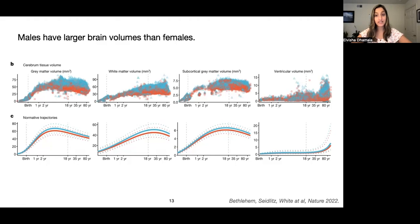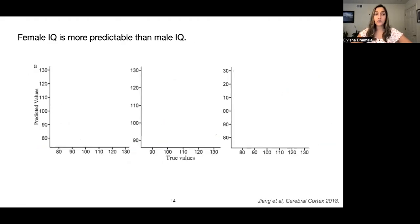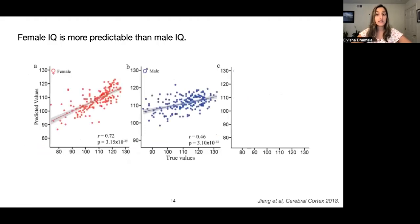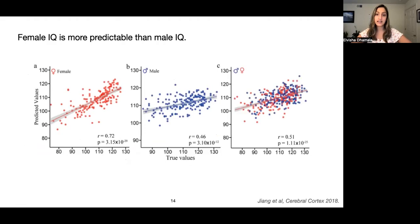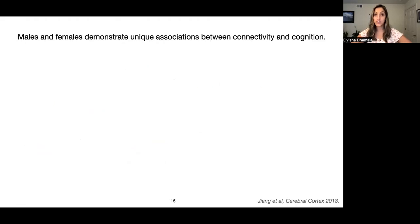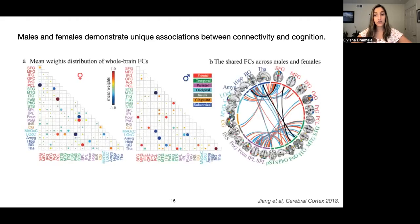Diving deeper into sex and the application of sex-specific models, this study looked at whether cognitive abilities were differentially predictable in males and females based on functional connectivity. They found that female IQ might be more predictable than male IQ based on functional connectivity, showing that the correlation between true and predicted values is higher in females than in males. The same study also looked at specific neural correlates of cognition, showing connections important in females on the left, males on the right, with only three connections shared between the sexes, suggesting that males and females have unique associations between connectivity and cognition.